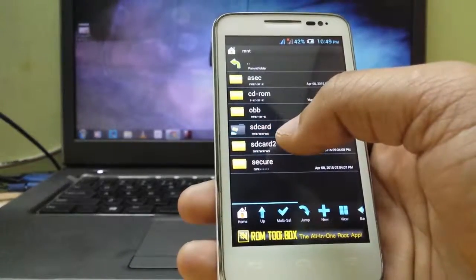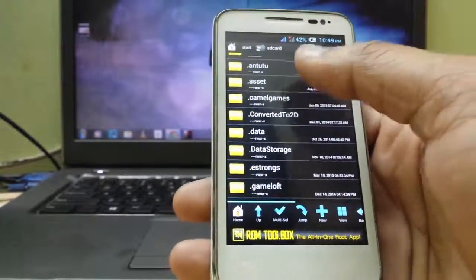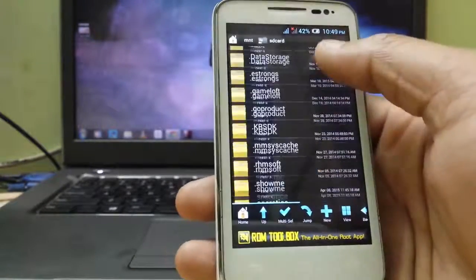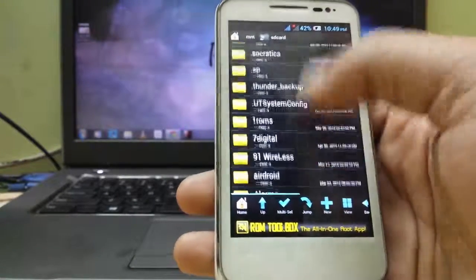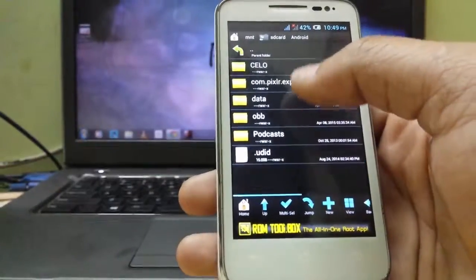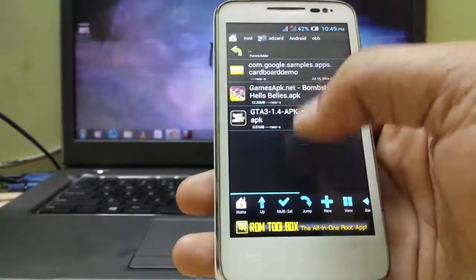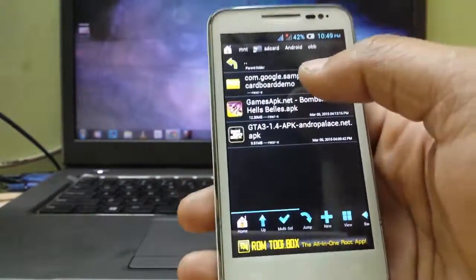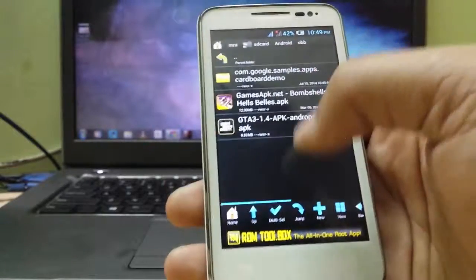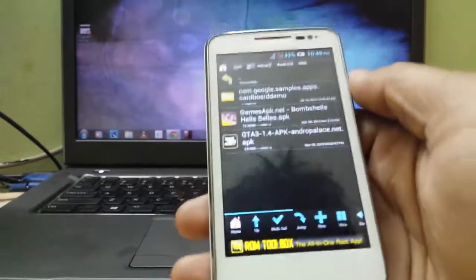SD card, Android, OBB. And you can install any app which you want, just keeping the OBB files over here and etc.